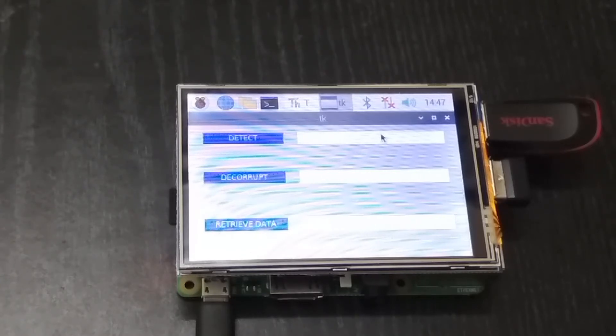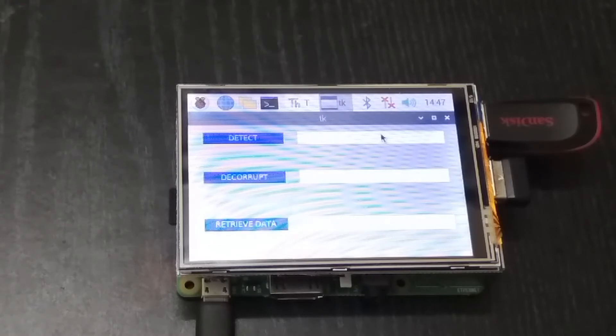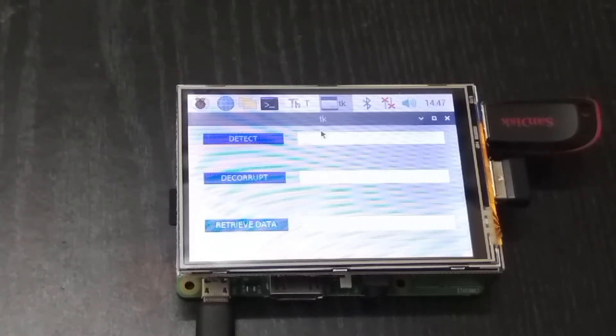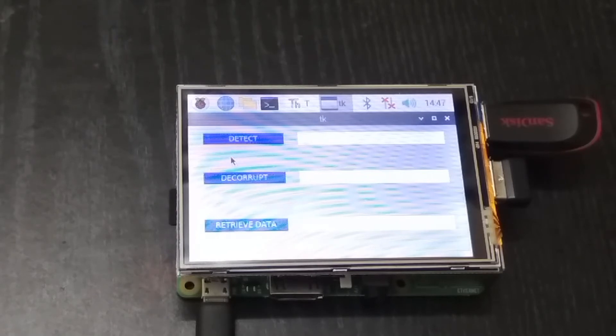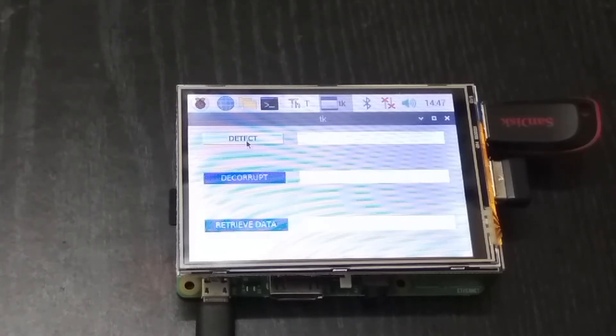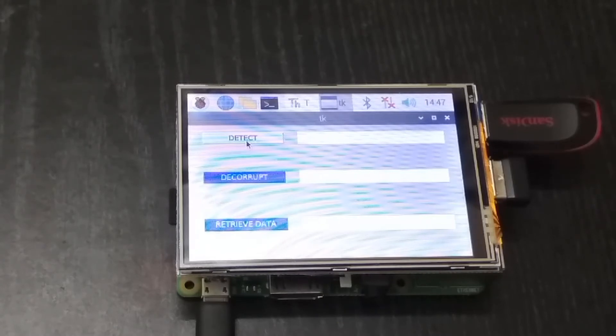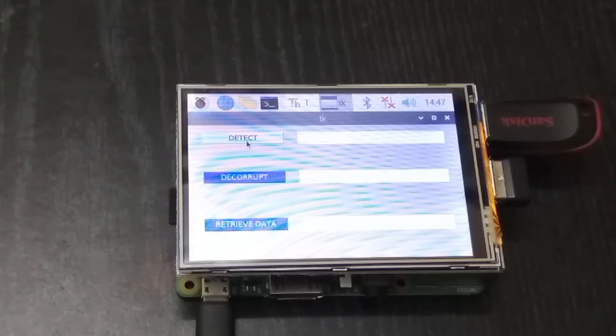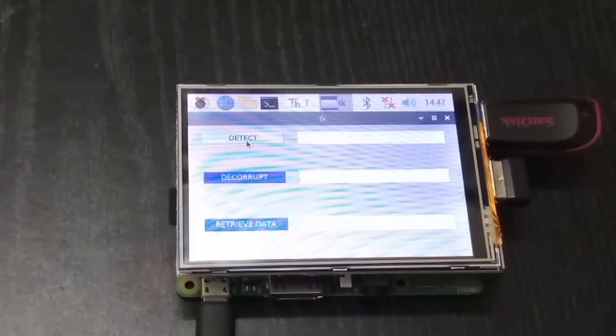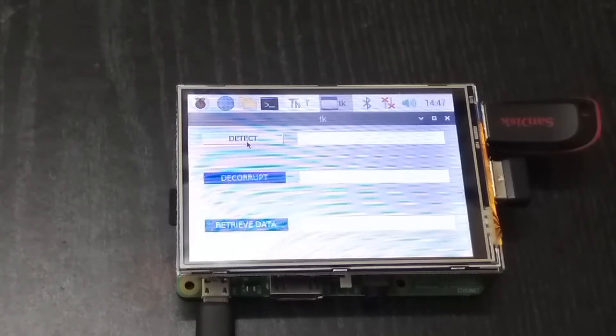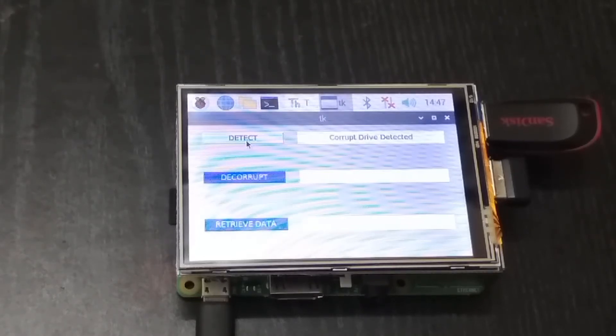So let's begin our demo. First, I will be clicking on the detect button. I am using a mouse to interface and move the cursor because the touch facility in my TFT screen is slightly damaged, so please bear with me.